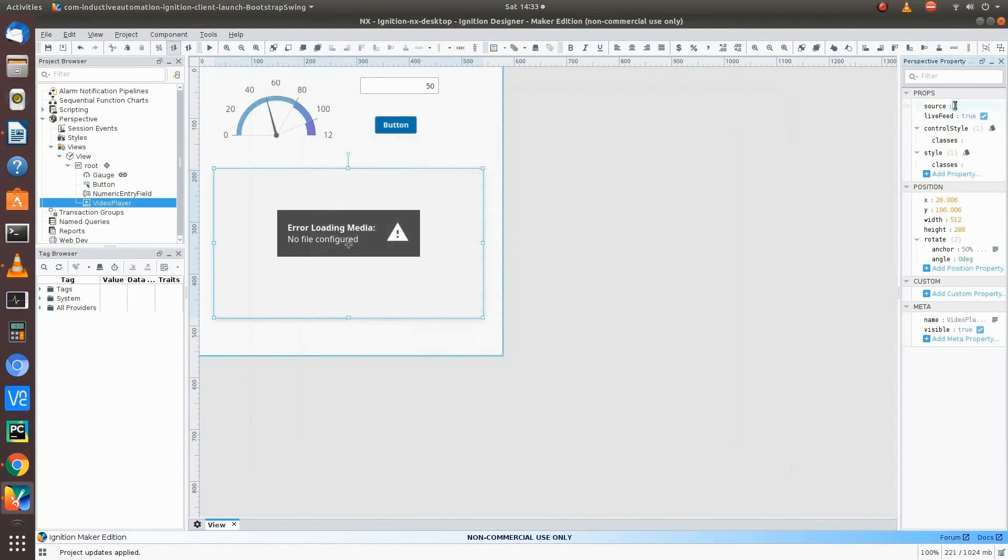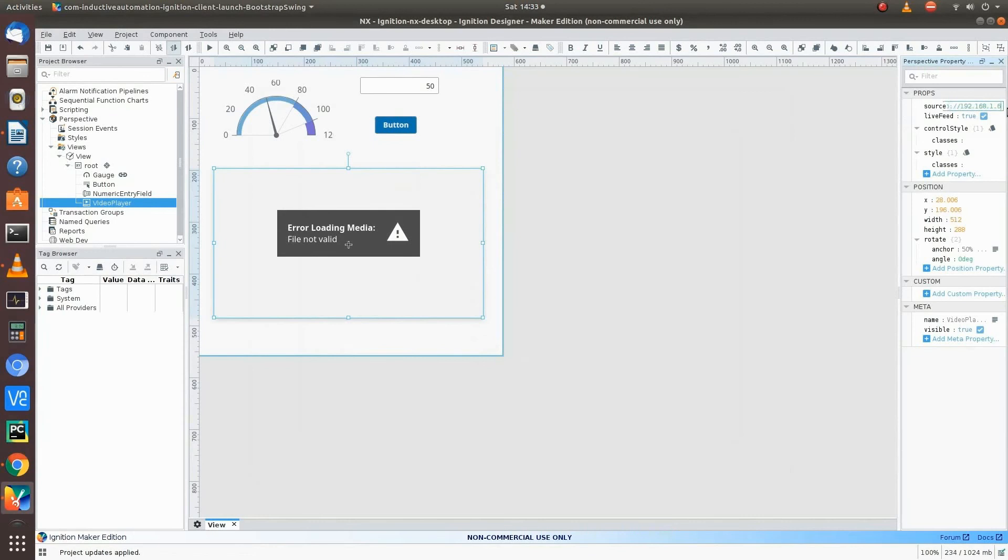HTTP colon slash slash 192.168.1.6, colon 8080. Once we do that, if you do it correctly, the stream should show up in the application over here on the left in the designer.